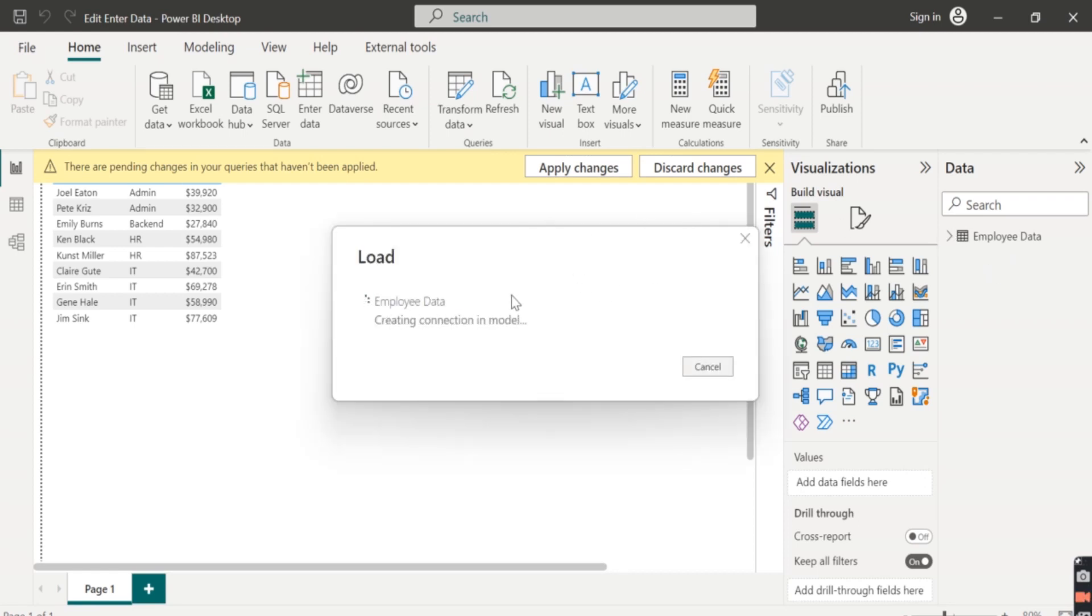We can see it will take time to apply the changes. It is again loading the data to the model.